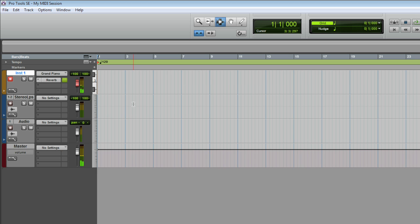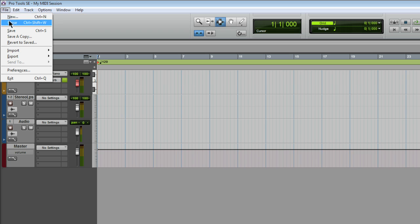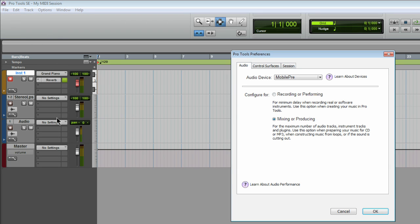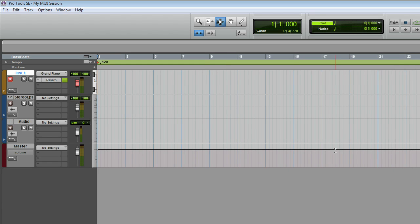But if you feel like there's some latency between when you play your MIDI keyboard and when you actually hear the instrument sound, go to the Preferences from the File menu and configure the buffer for Recording or Performance. Then click OK.